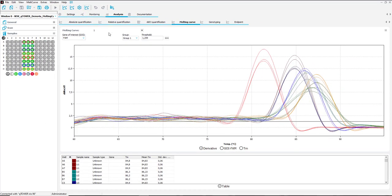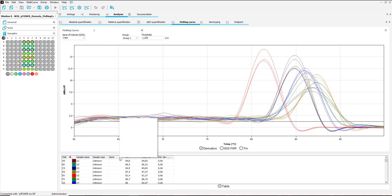Below the graph a variety of results are shown including the melting temperature and the standard deviation. You can also right click on the header to add or remove analysis results information.